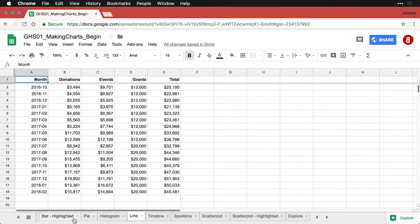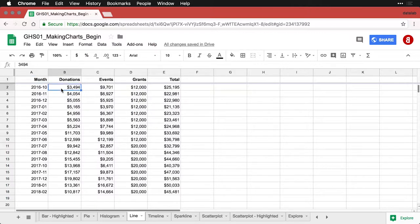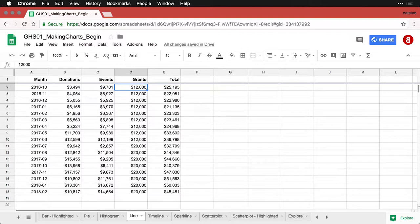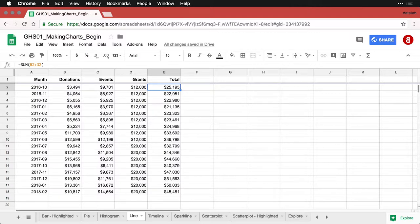What I have here is some made up data of revenue from several different sources for a nonprofit organization. So we have donations, we have events that they run for ticket sales, we have grants that they receive from private or government organizations, and the total amount of revenue for each month. I've only got it for about a year and a half here, but this is enough to show us how these kinds of graphs work and the value you can get out of them.